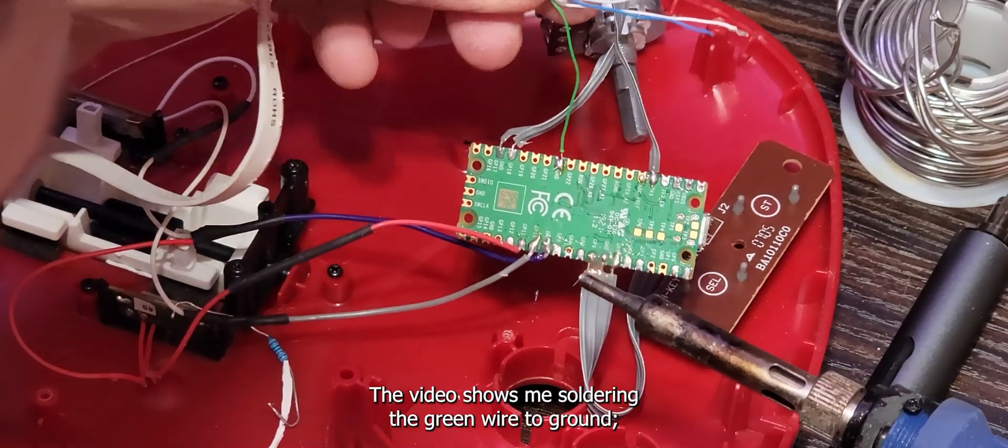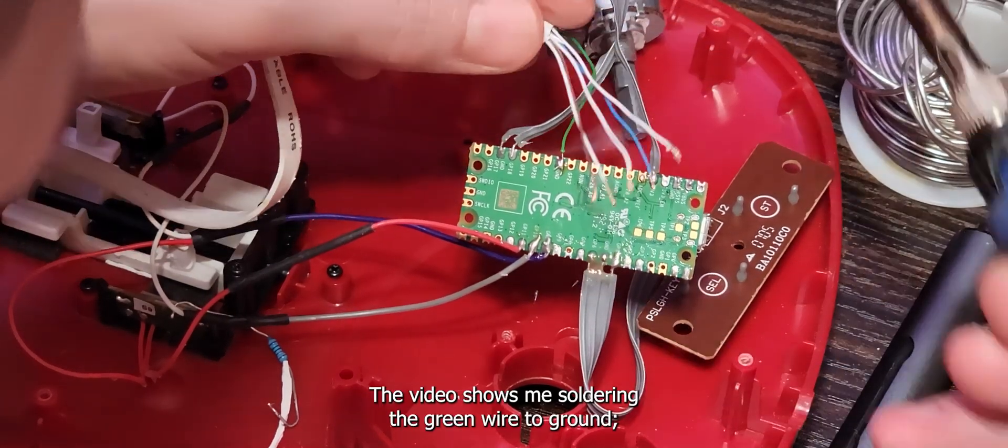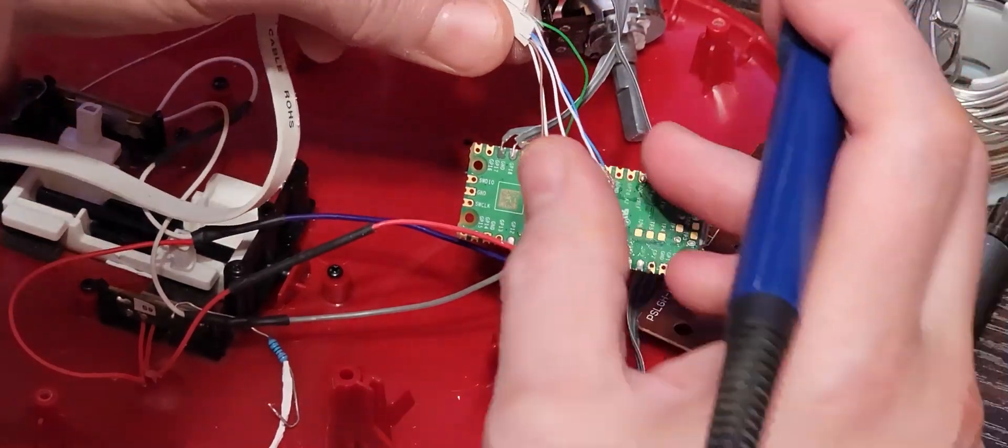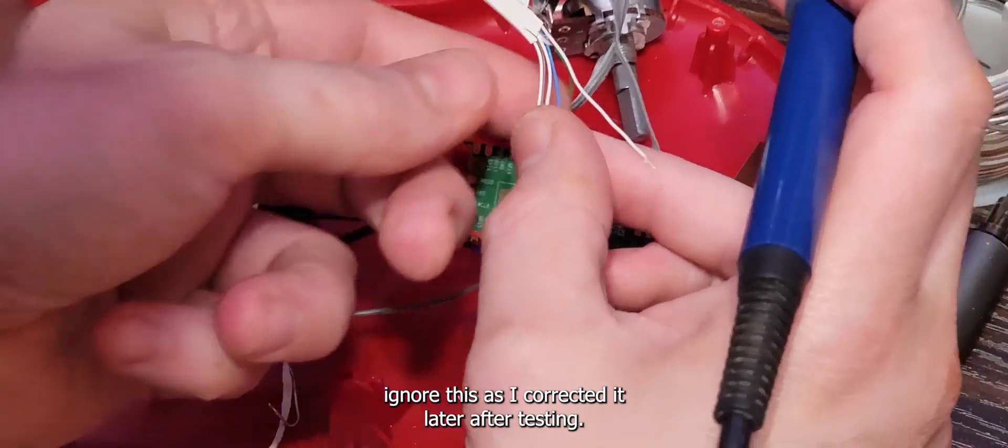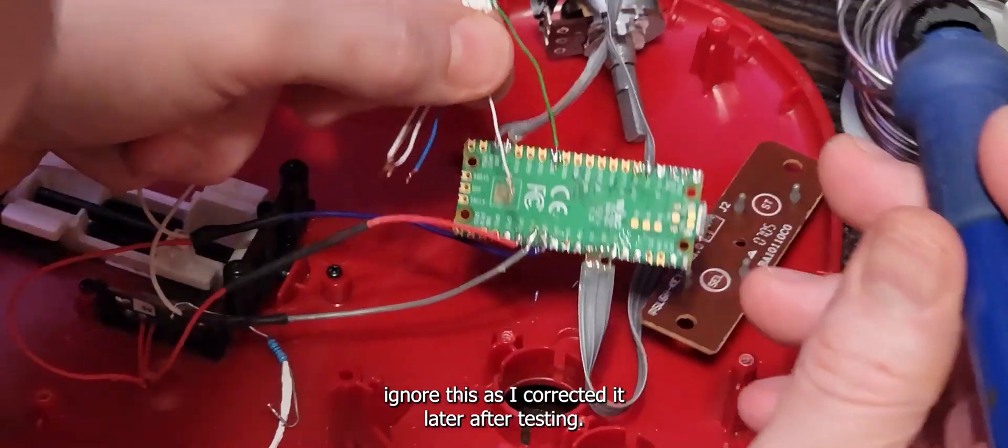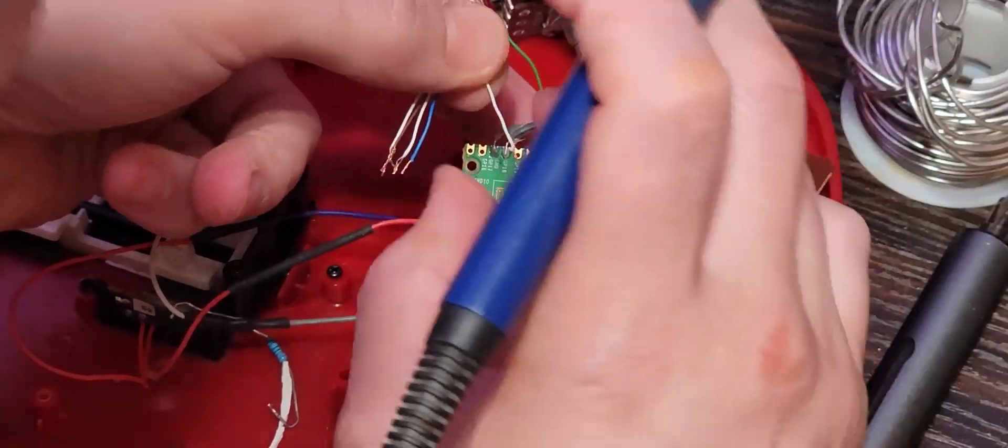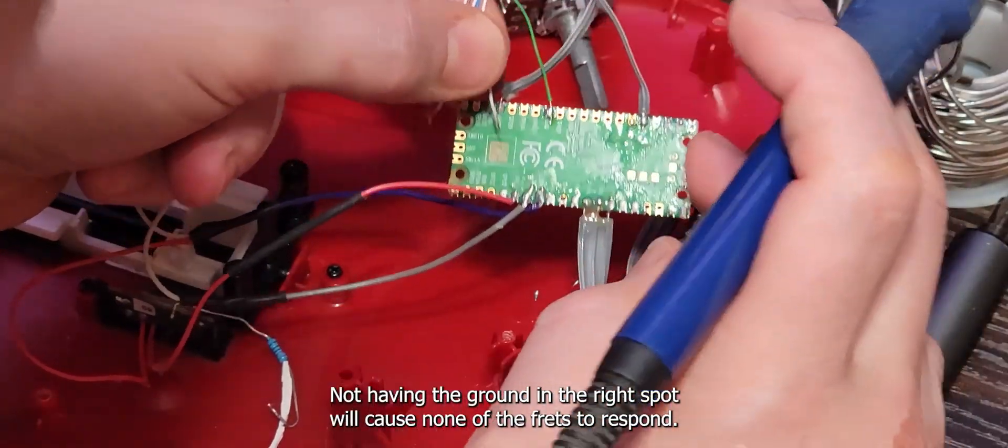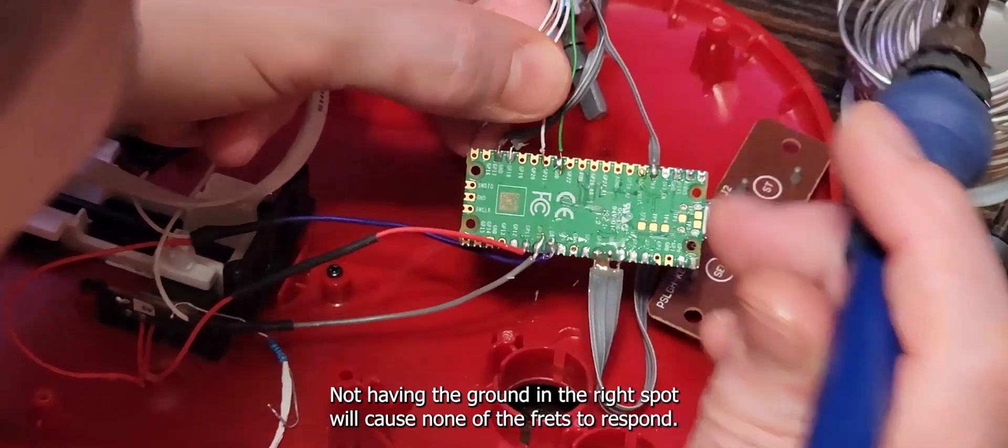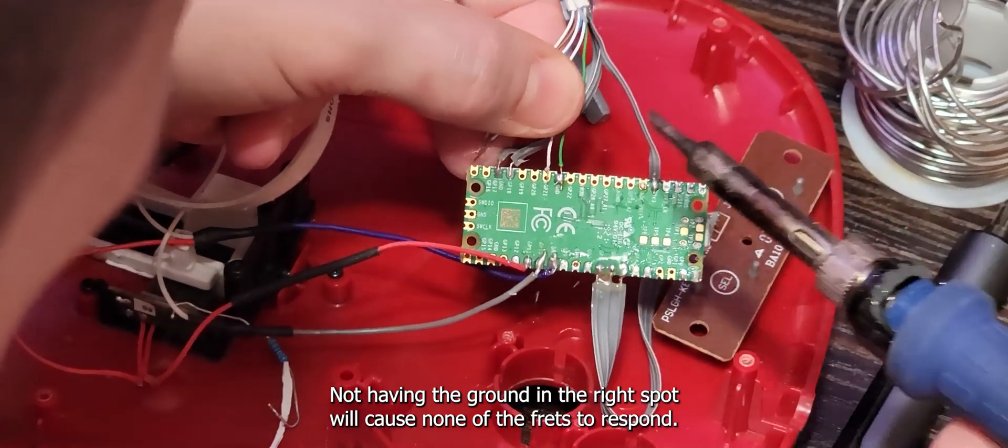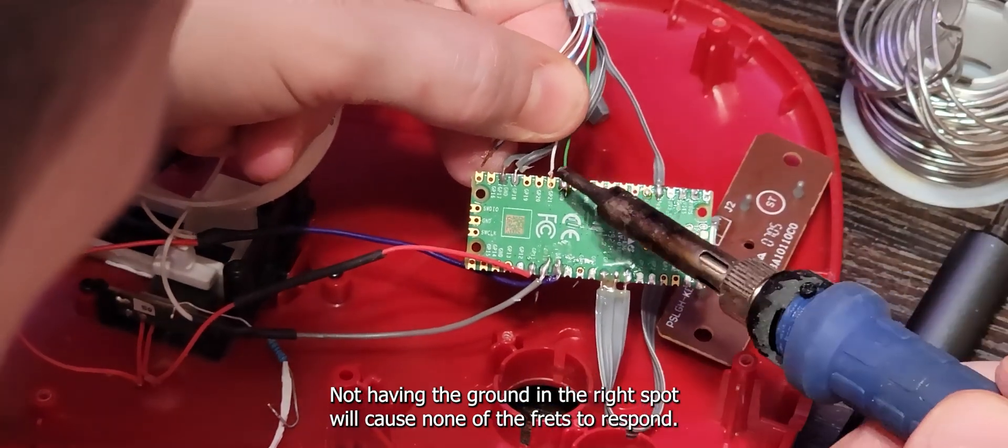The video shows me soldering the green wire to ground. Ignore this as I corrected it later after testing. Not having the ground in the right spot will cause none of the frets to respond.